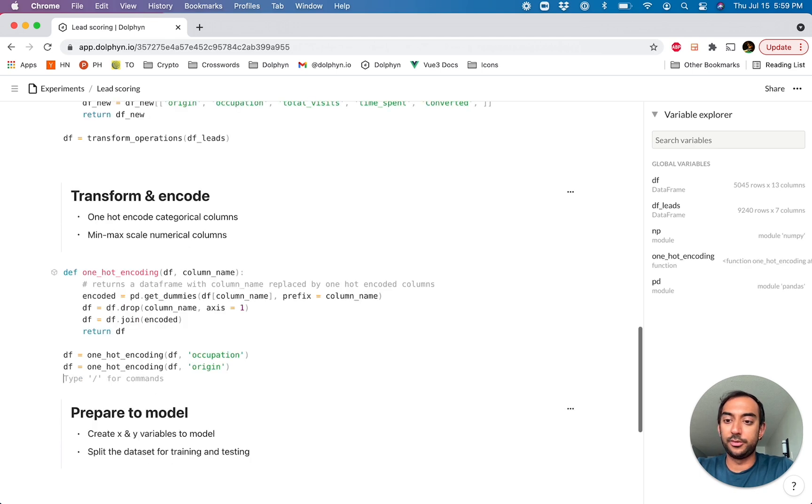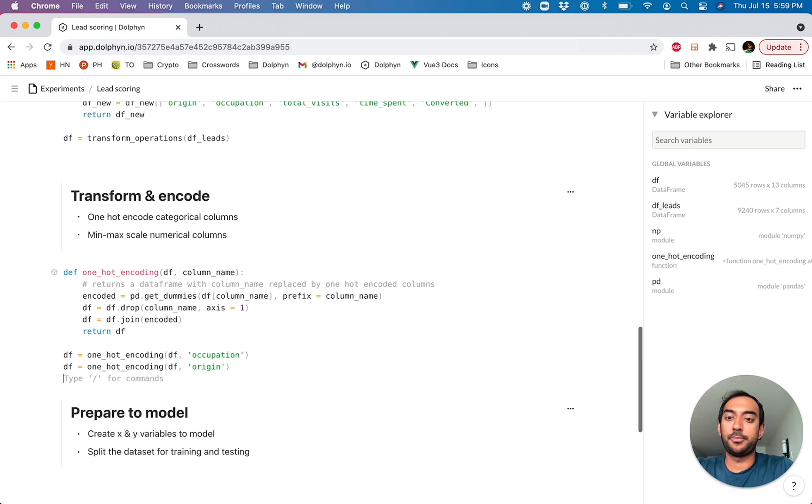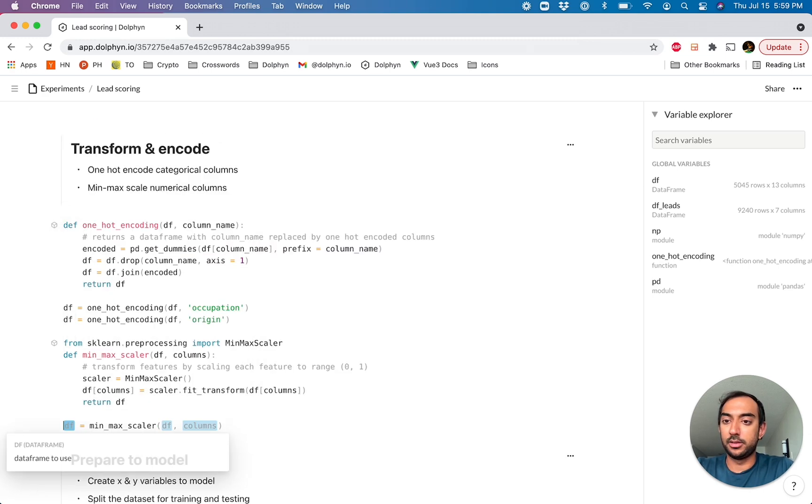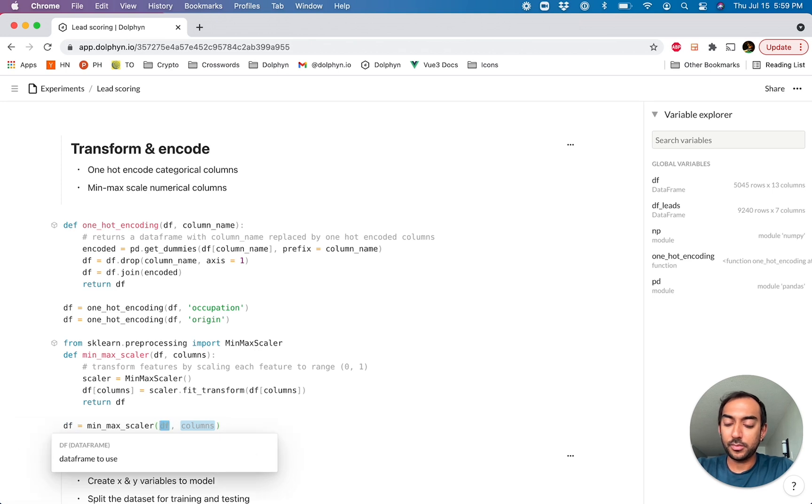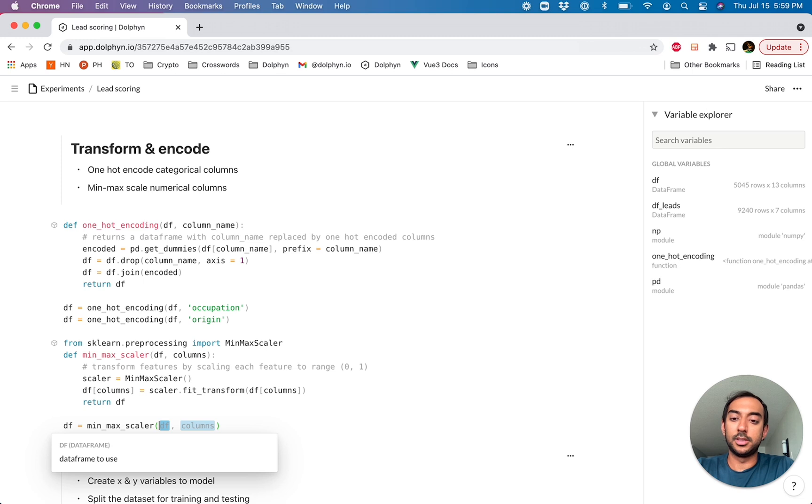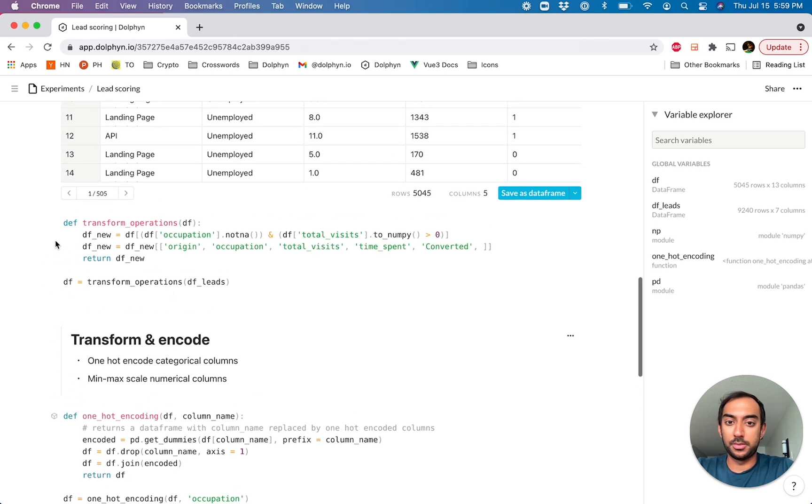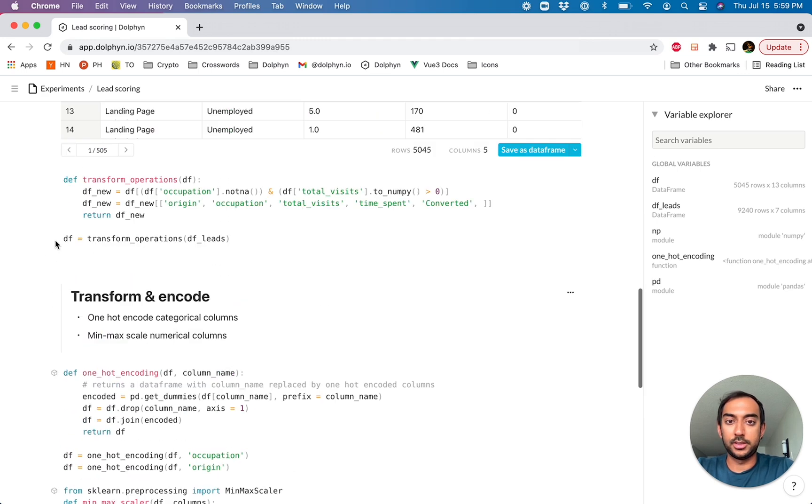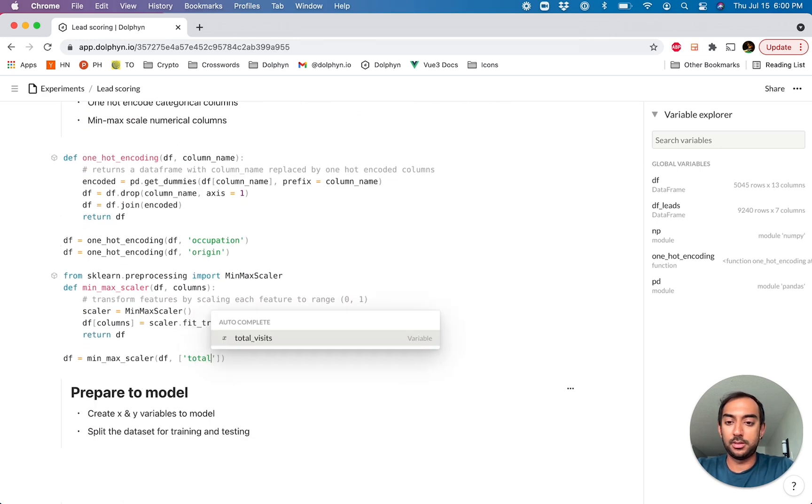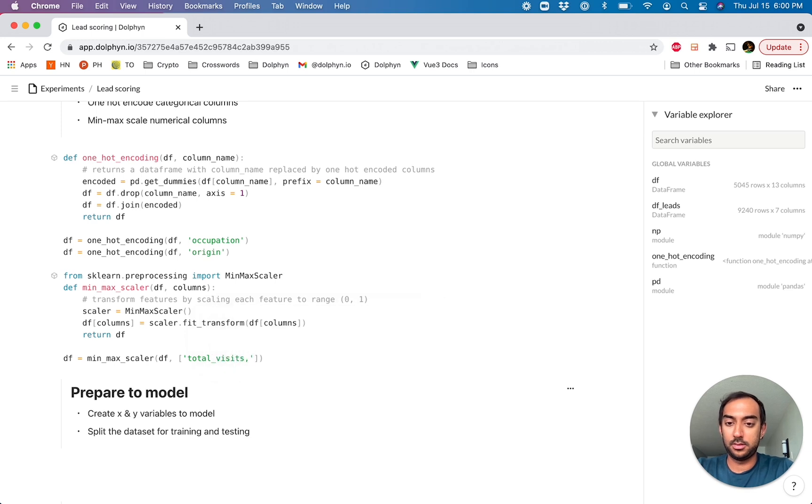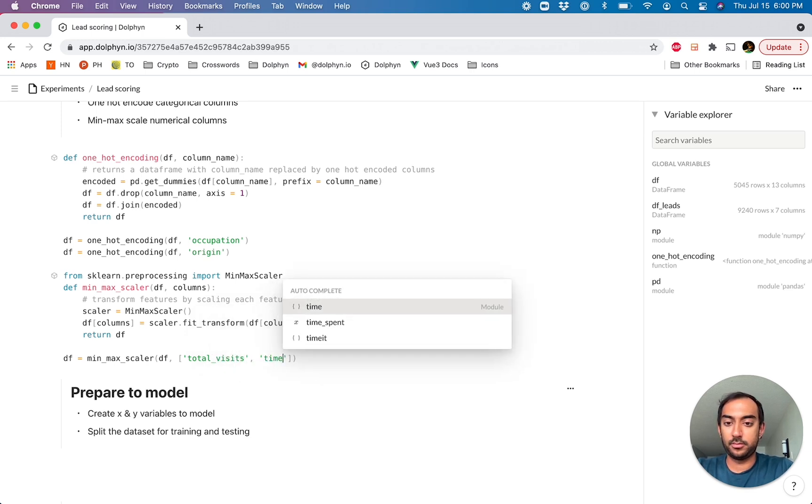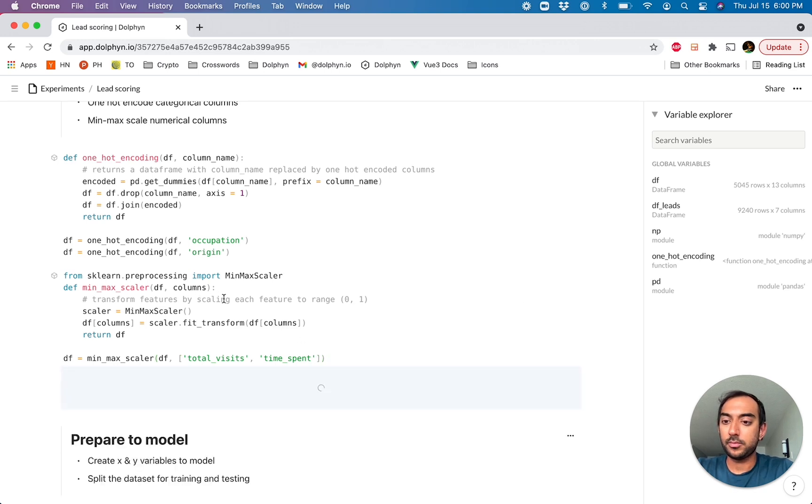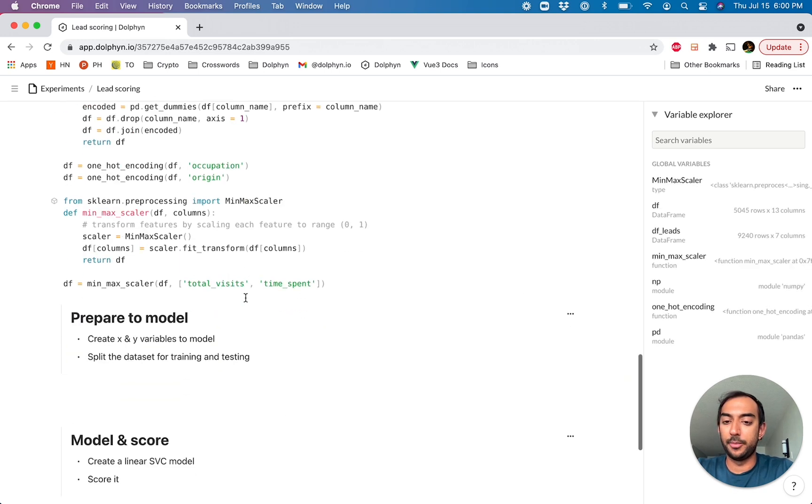We'll do it again, and shift enter to run those. And now we actually want to do the min-max scaling. So again, we'll go back to the slash command. And you can see it's quite quick. These code blocks are actually parameterized, so it's pretty quick for you to move through them as you work. And the names of the columns are total visits and time spent, the numerical columns.